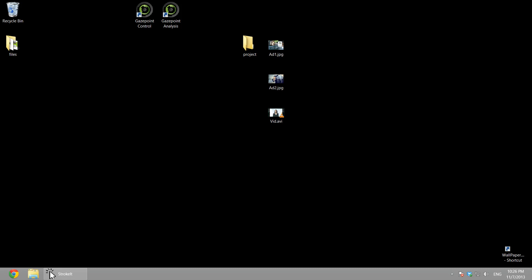Hi, in this video we're going to take you through the Gazepoint Analysis System. It's a very easy to use eye tracking software application where you can create a project, record some data, and then perform an analysis all within just a few minutes.